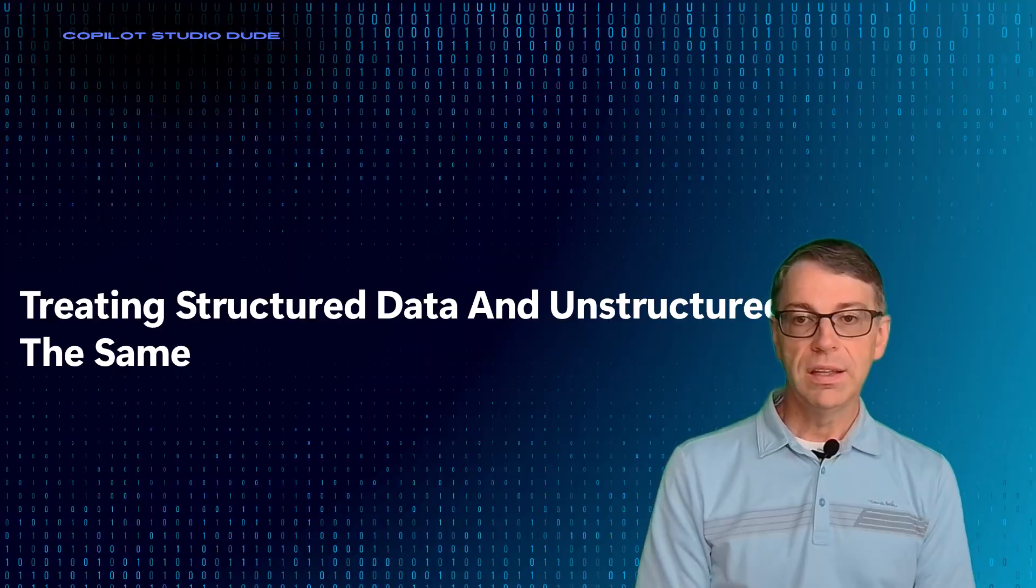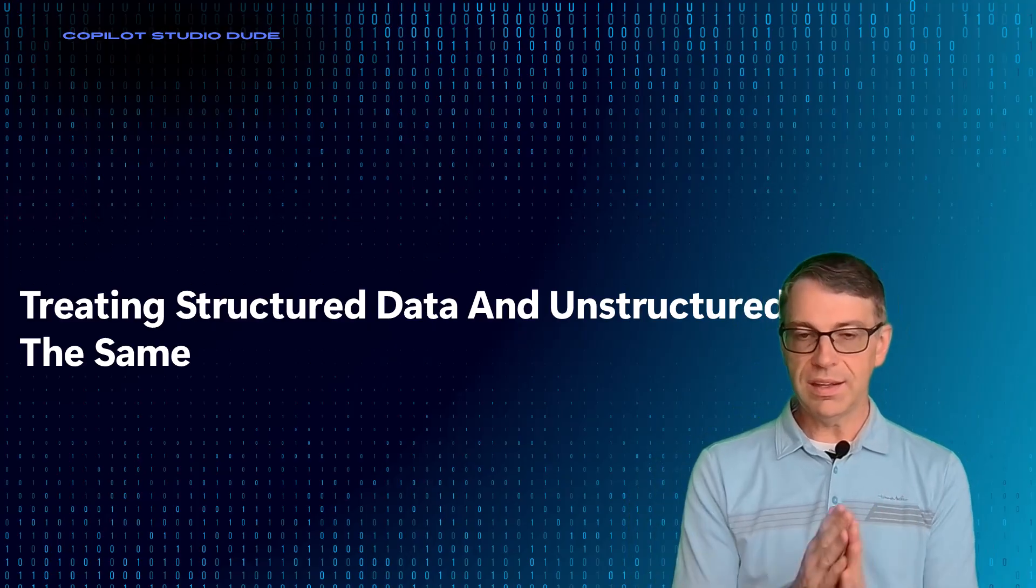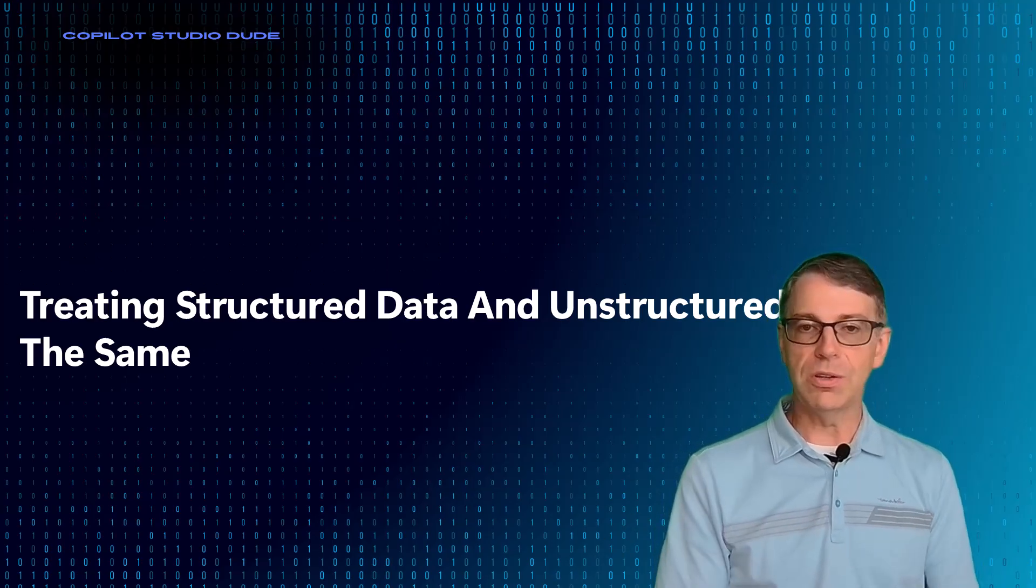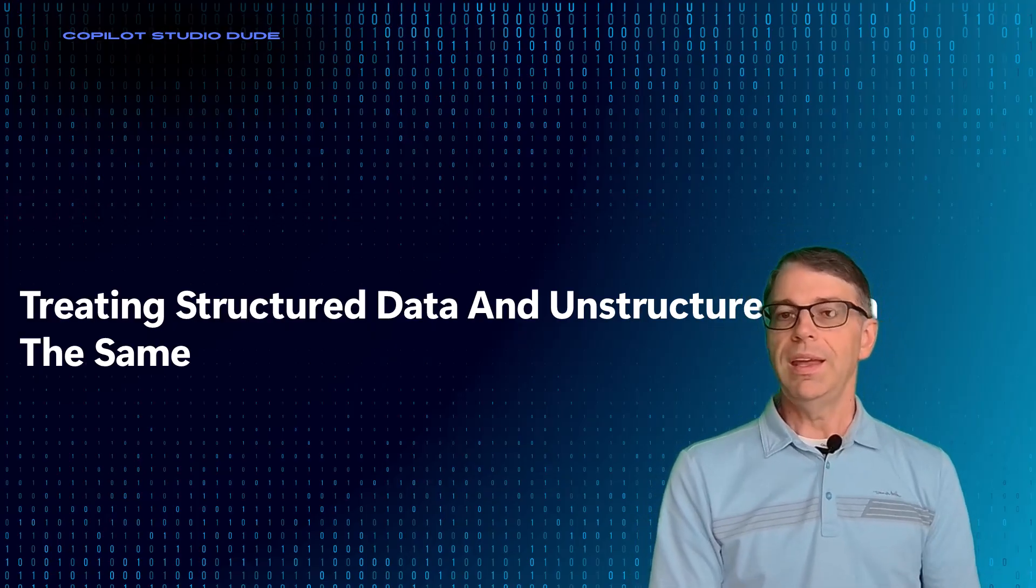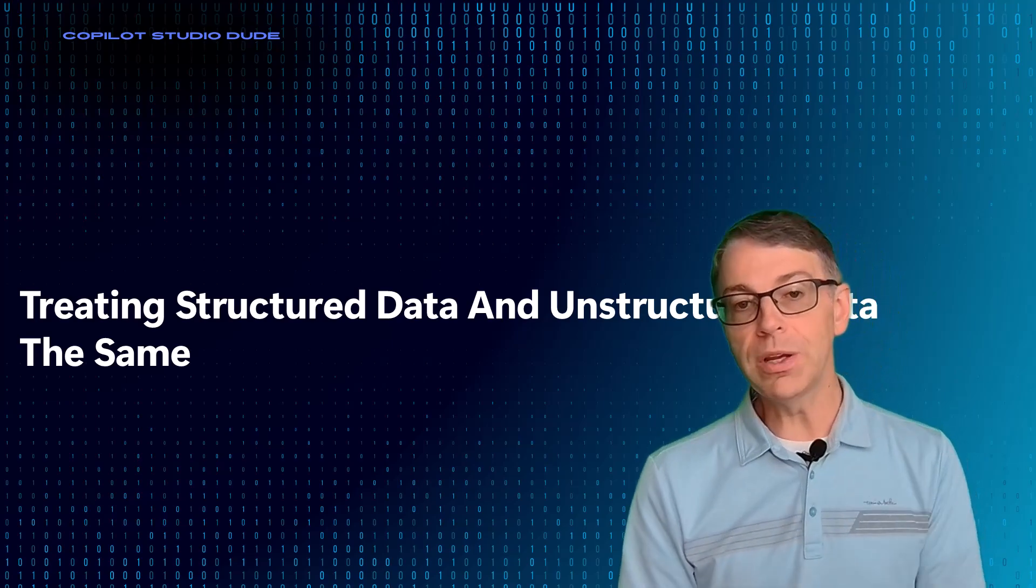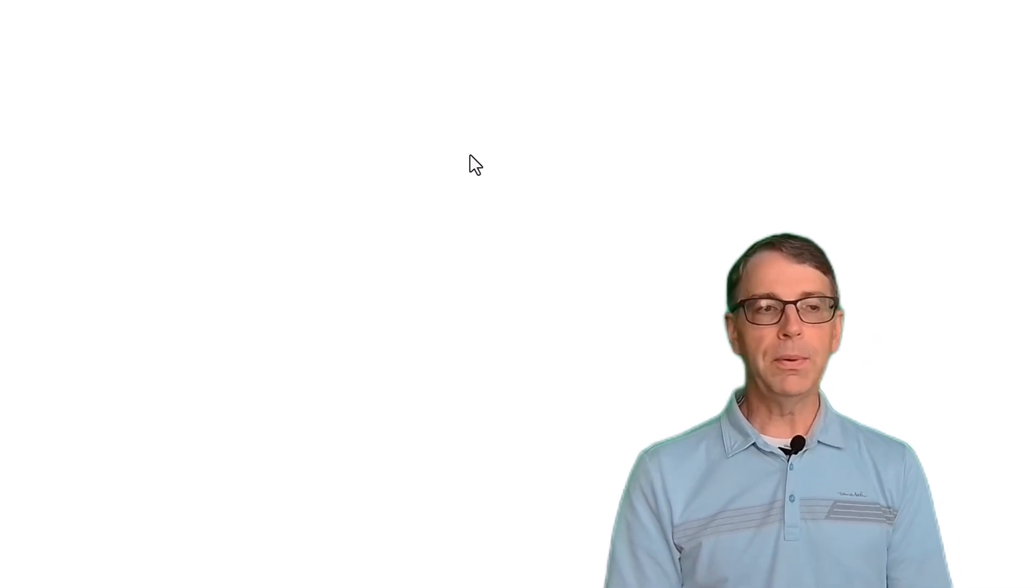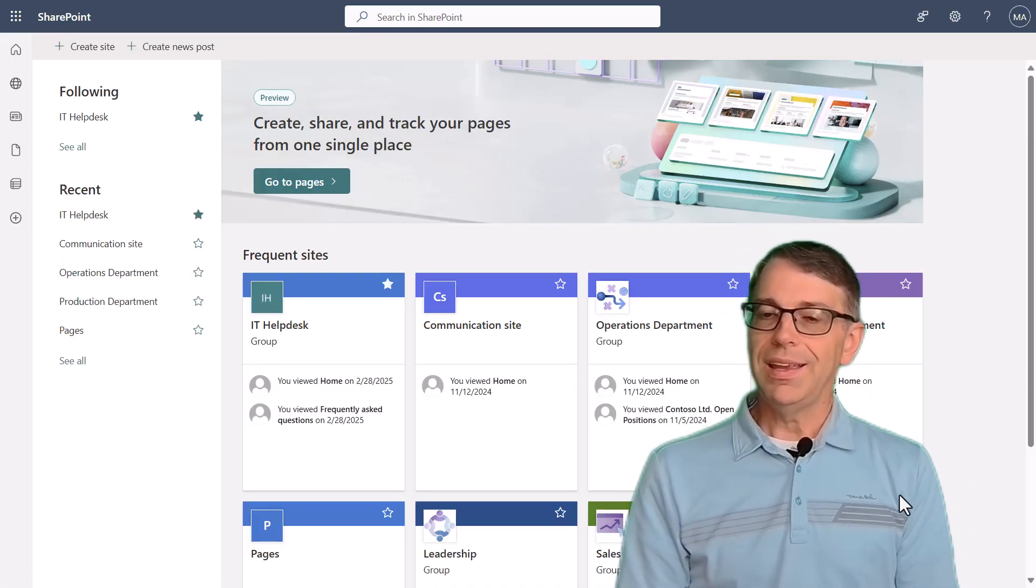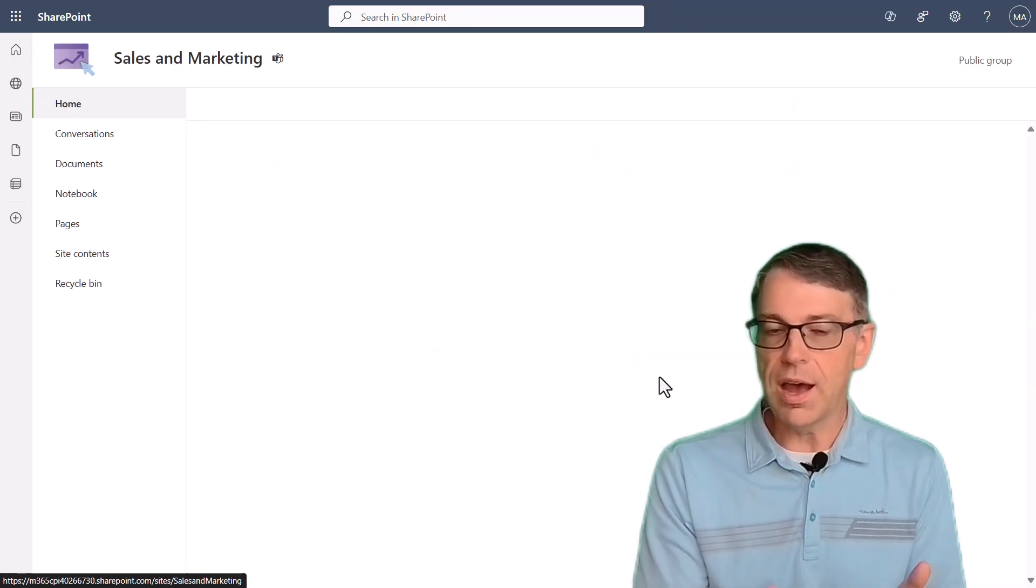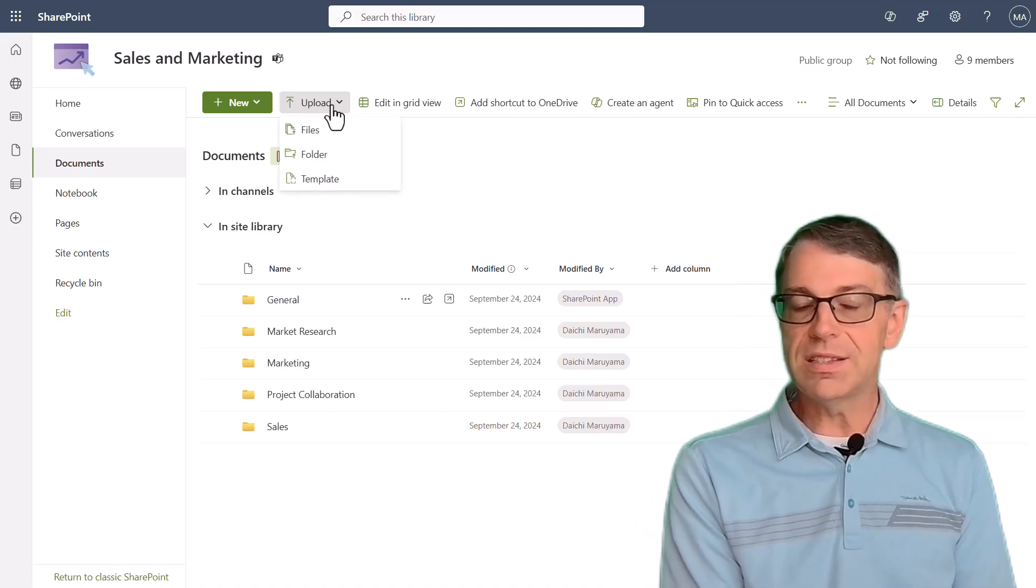Number five is treating structured data and unstructured data the same. This is probably the number one thing. We have a community office hours inside of Microsoft and I take on calls from people, hundreds of people every other week to talk to them about the situations that they're working on and the challenges that they're running into. And I can't tell you most of those calls, even though it's only an hour, I will get at least three questions on this one item where people are going, I have an Excel file and I went and I uploaded it over here or I put it in SharePoint and I don't like the results that are coming out of this particular data. Well, that's because it's structured data.